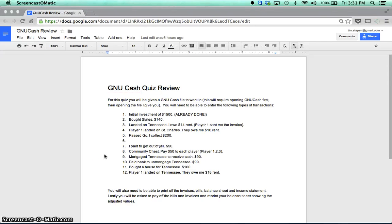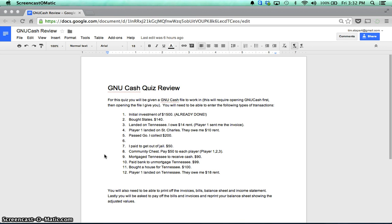Welcome to this short review on GNU Cash. This is for your accounting quiz. We've just finished playing Monopoly in class and you had to record all your transactions. Of course, now you're being quizzed on being able to do that. So I'm going to run through how to do that.